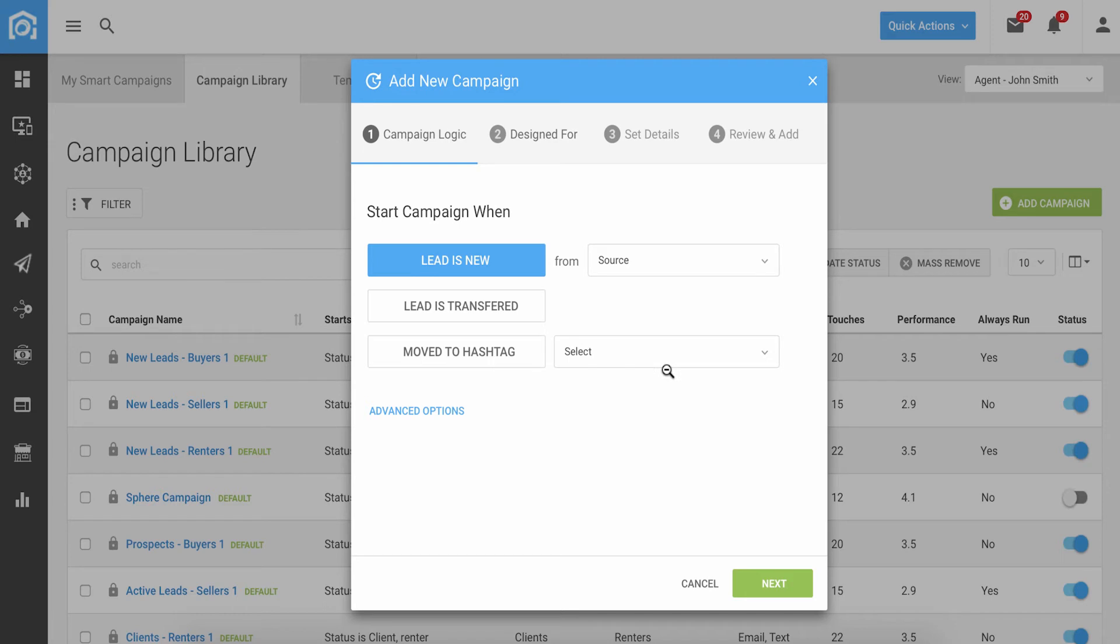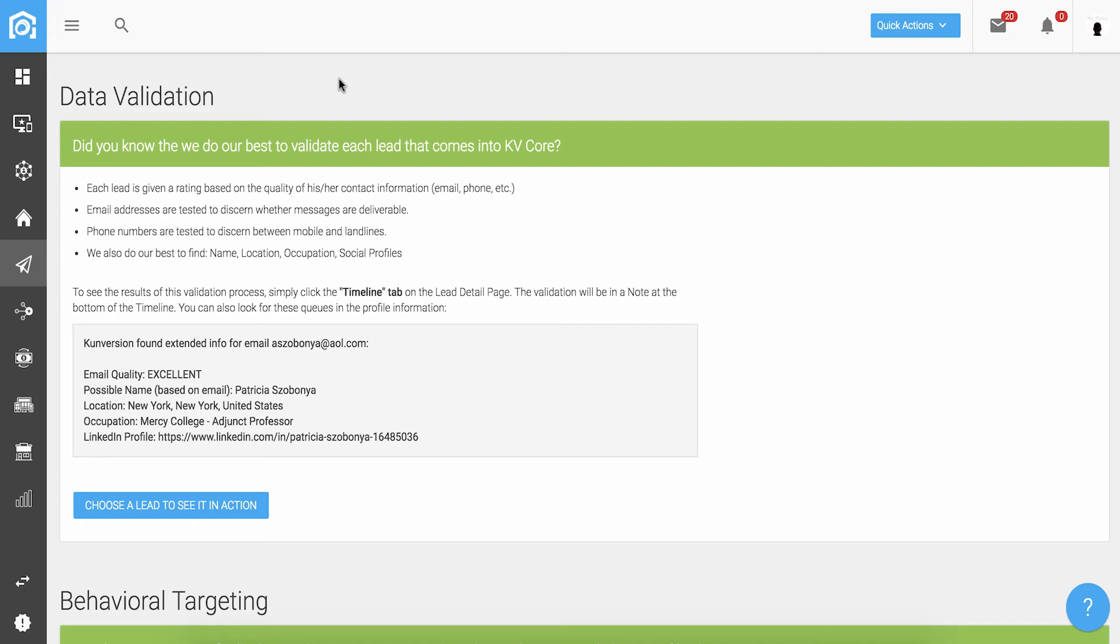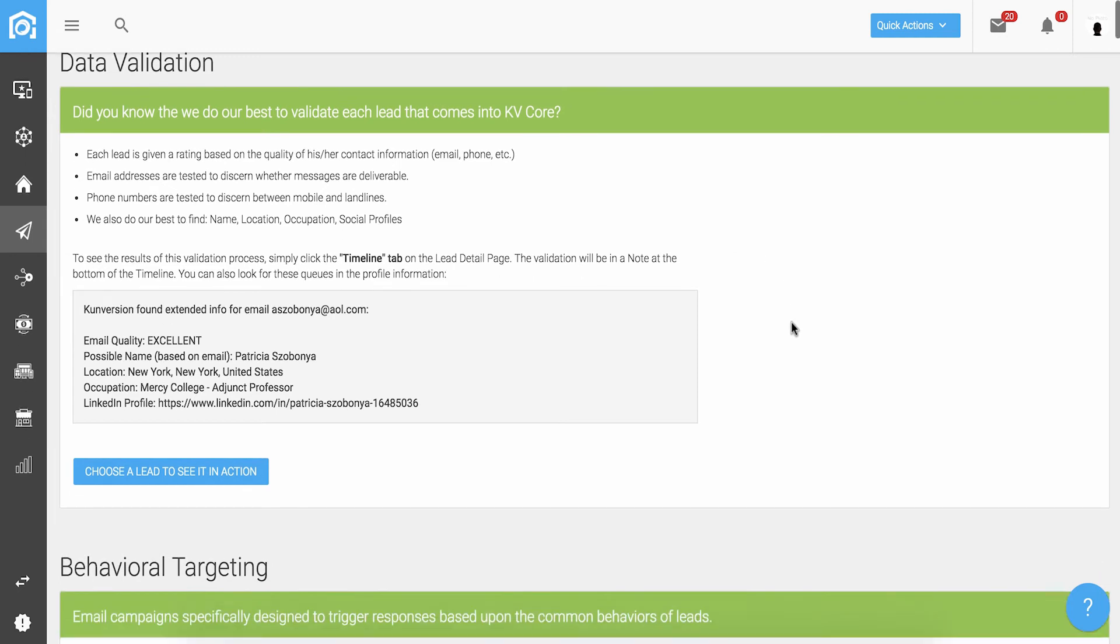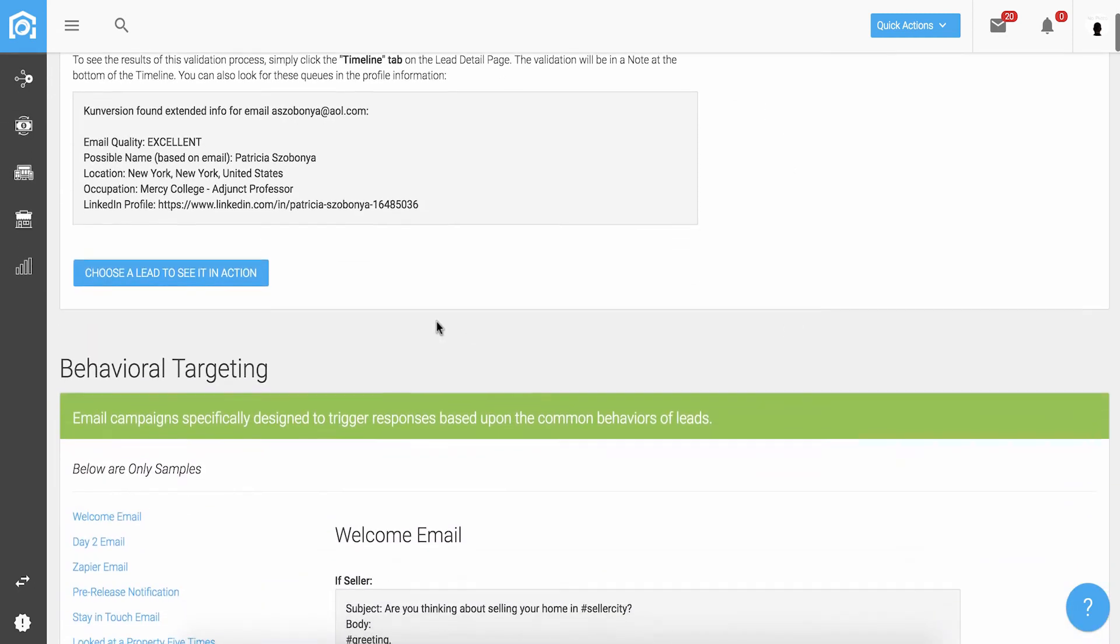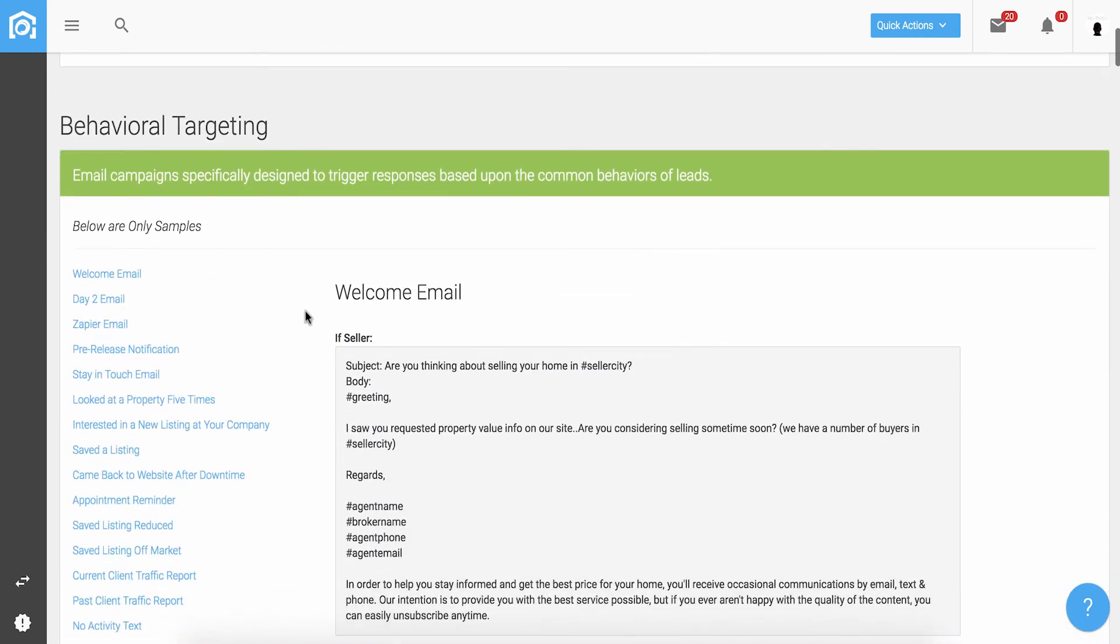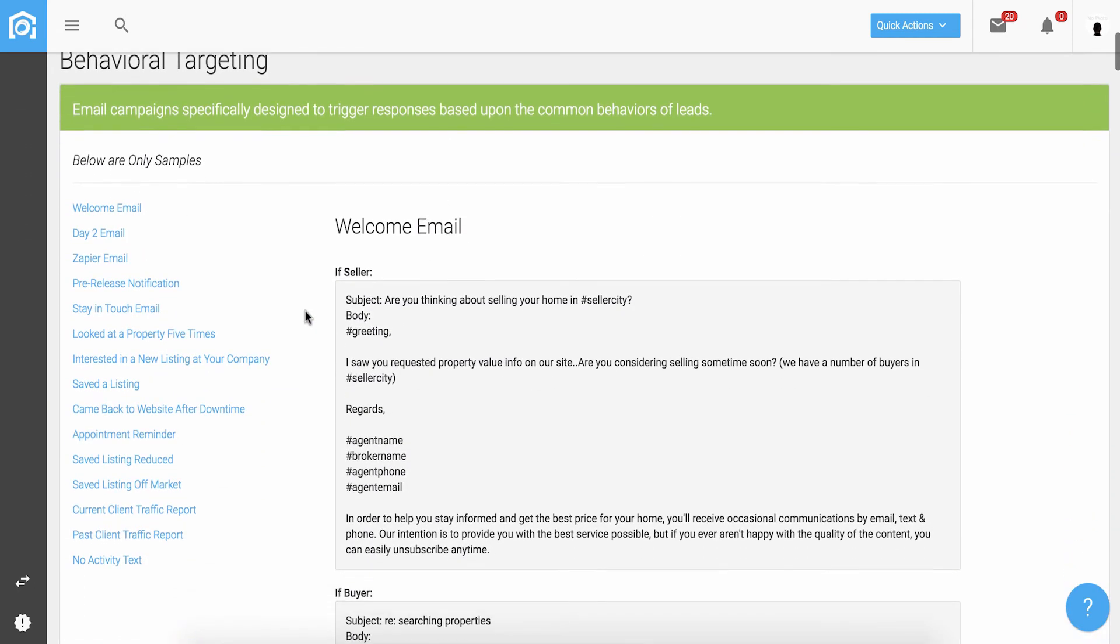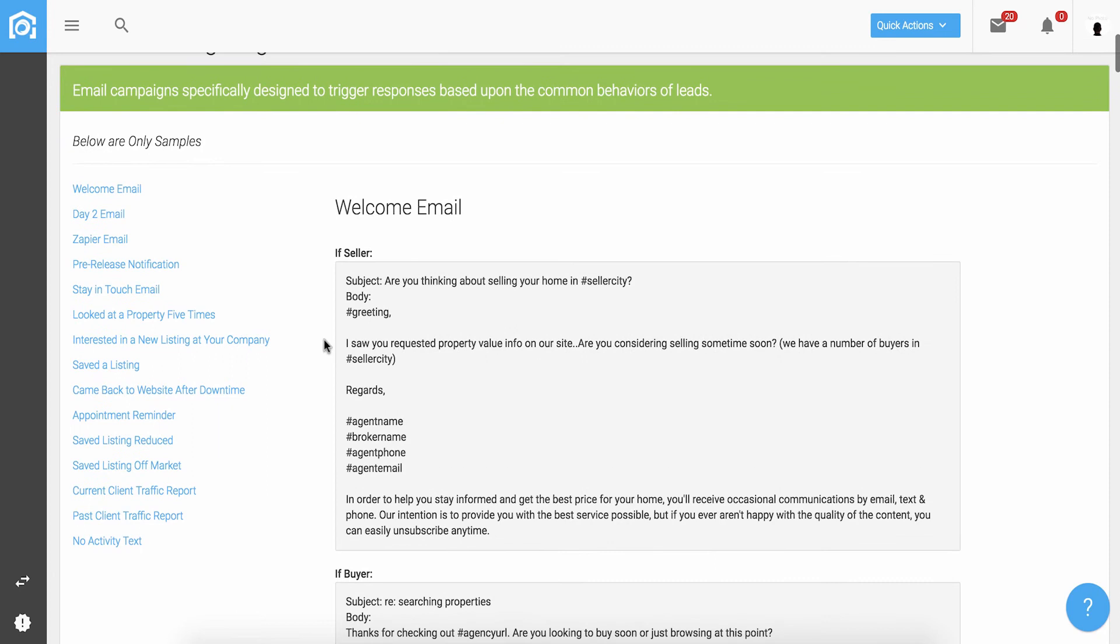The third part of Marketing Autopilot is our proprietary behavioral automation and validation. This is a completely proprietary part of the KvCore solution and really brings the latest technologies together to provide predictive and behavioral responsive automation. This allows us to automate responses to leads and contacts as if you were sitting there watching what actions they were taking in real time.